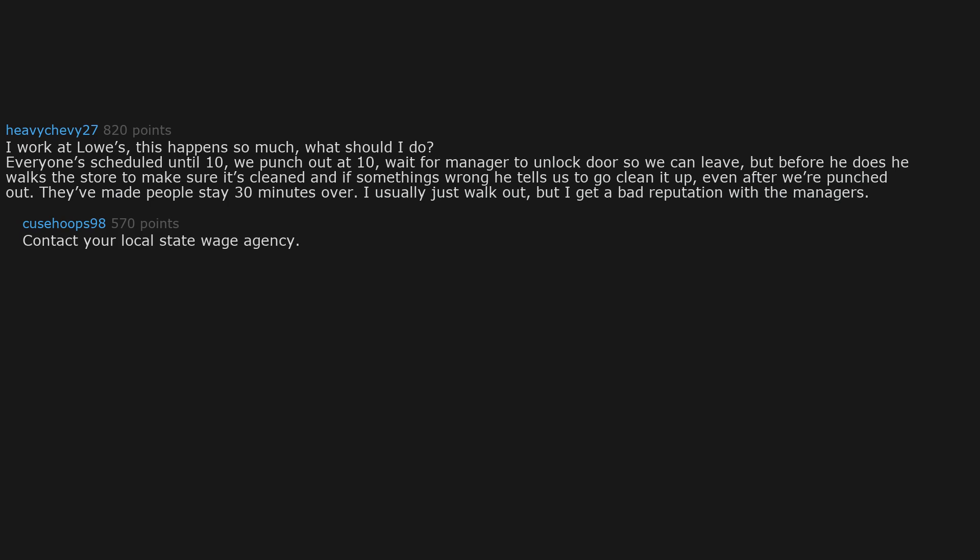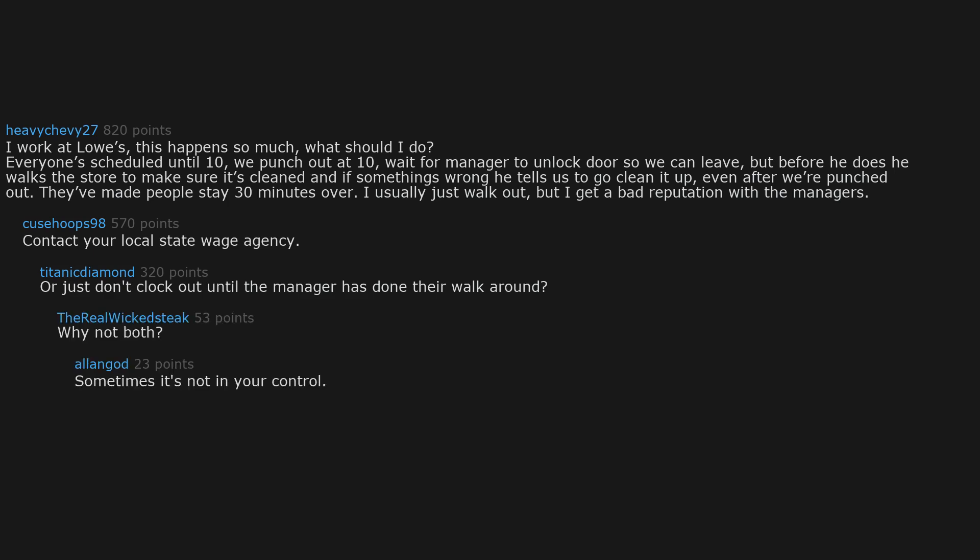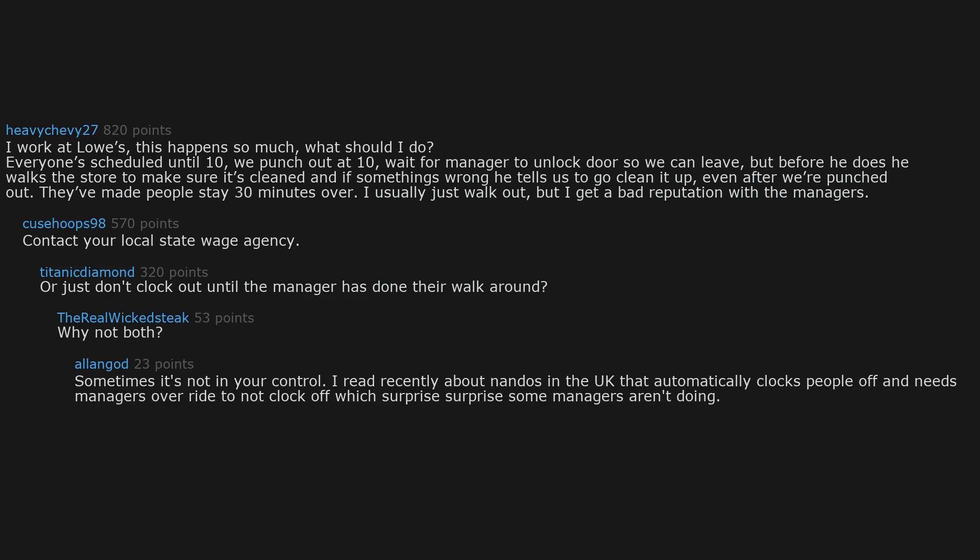Contact your local state wage agency. Or just don't clock out until the manager has done their walk around. Why not both? Sometimes it's not in your control. I read recently about Nandos in the UK that automatically clocks people off and needs managers override to not clock off, which surprise surprise some managers aren't doing.